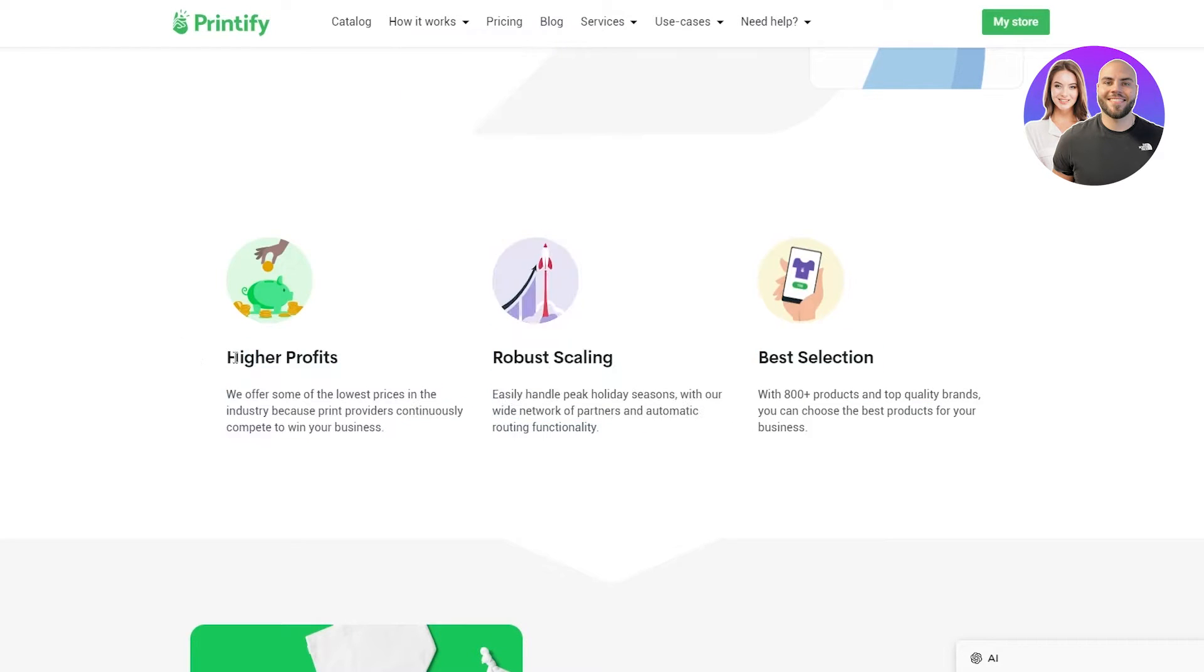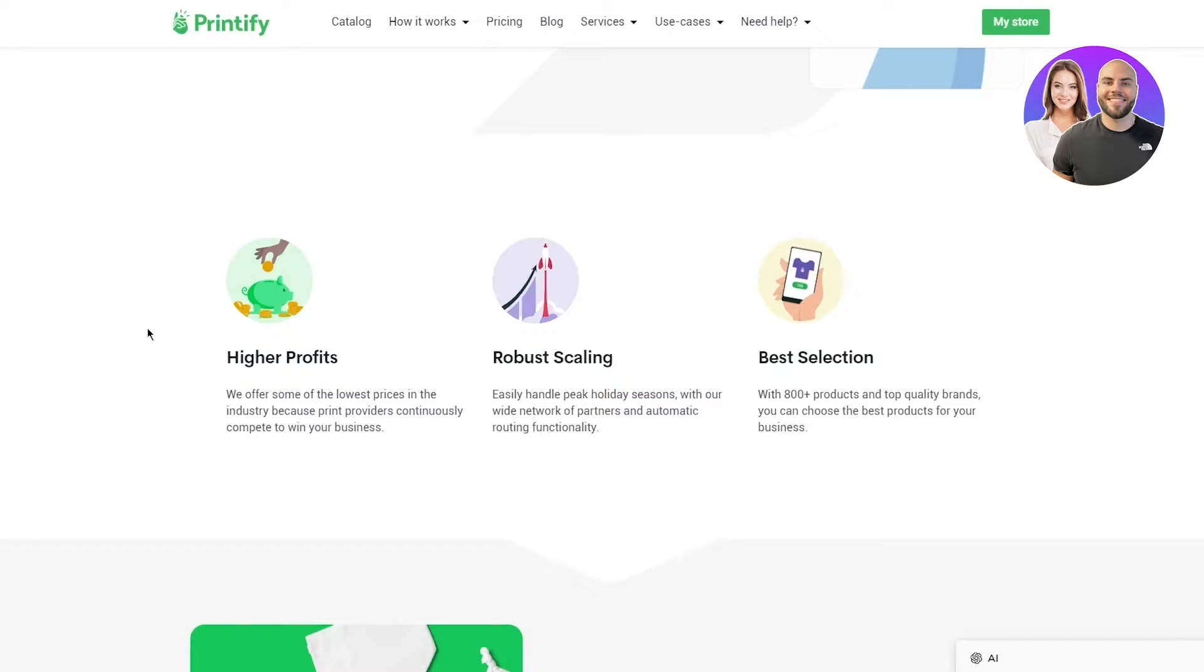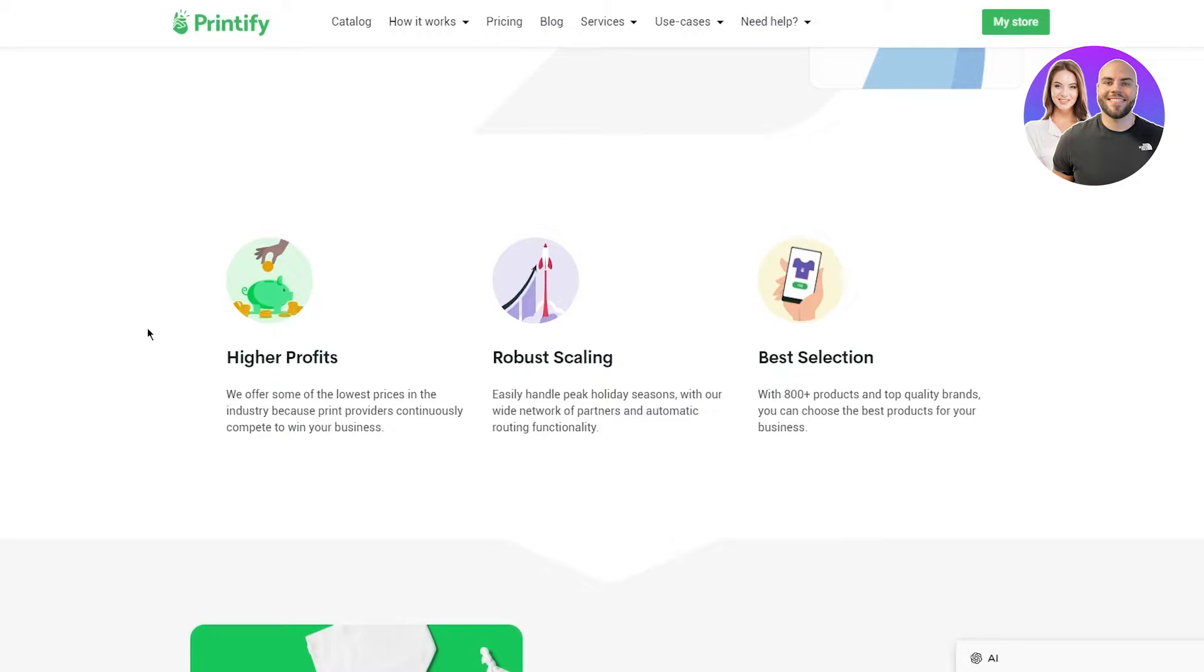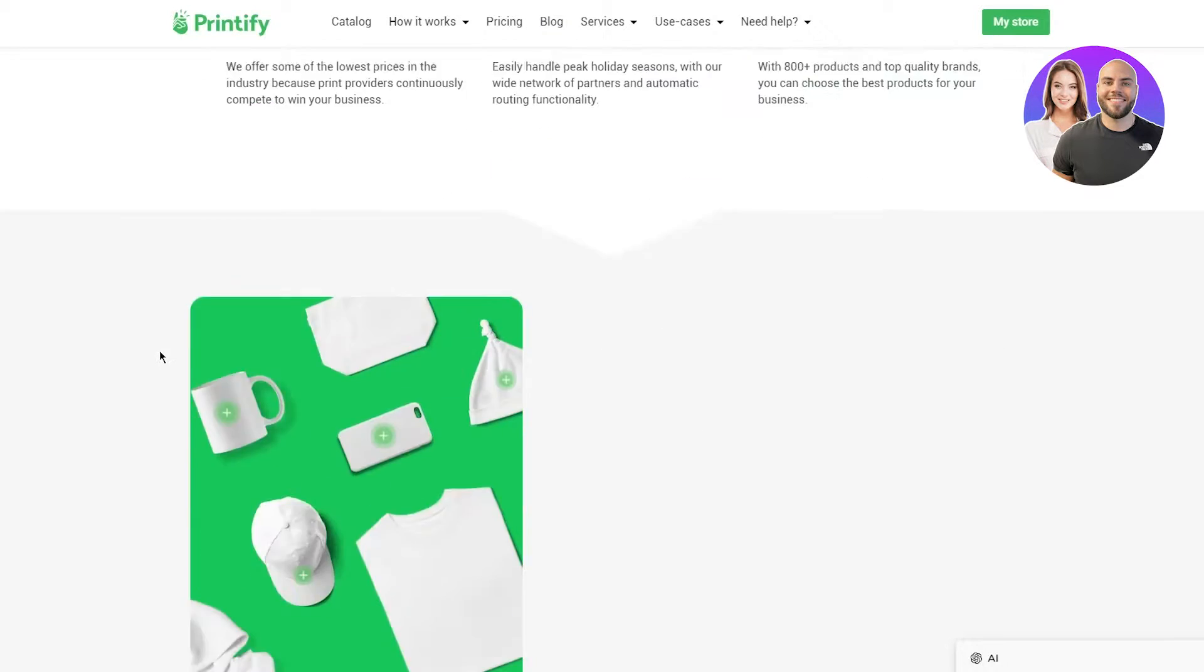You also have higher profits. We offer some of the lowest prices in the industry because print providers continuously compete to win your business. Robust scaling - easily handle peak holiday seasons with their wide network of partners and automatic routing functionality. And then finally, best selection. With 800 plus products and top quality brands, you can choose the best products for your business.